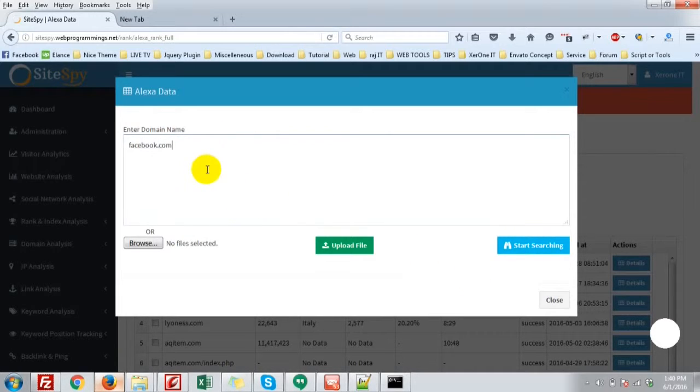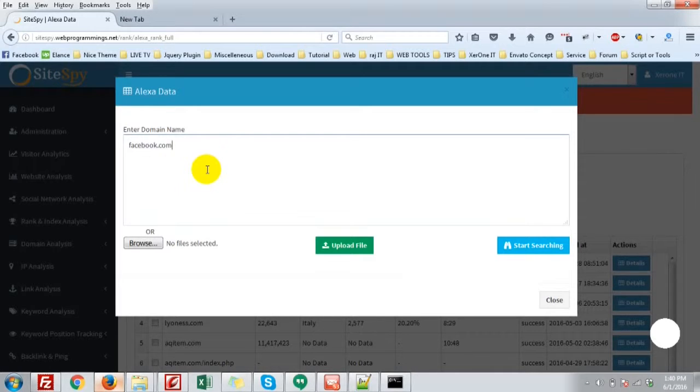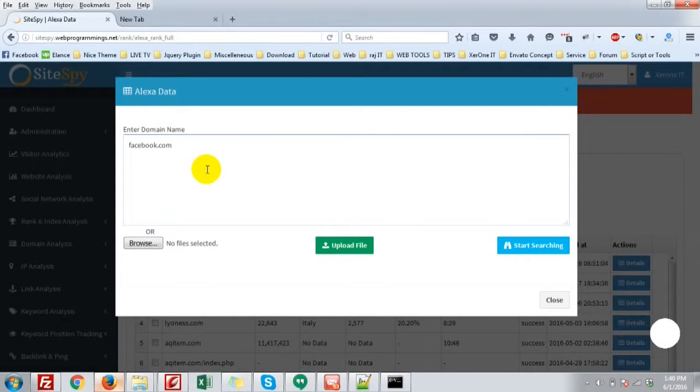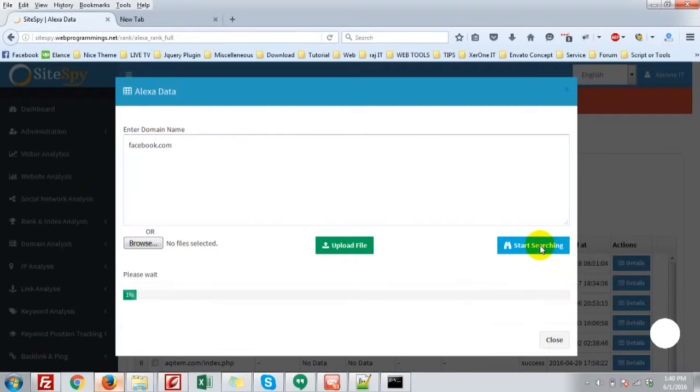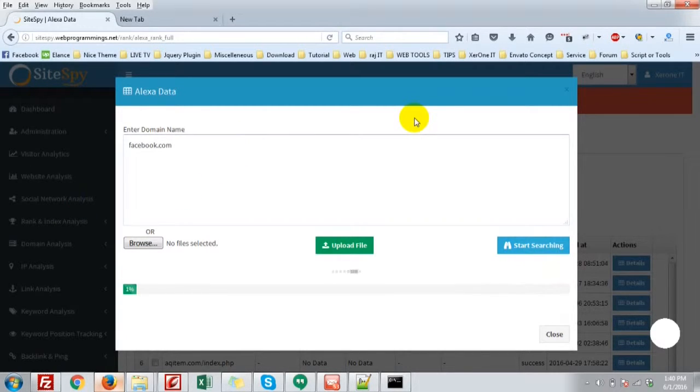Start searching. Also, you can import it or give a bulk website, but I will recommend not to give so many data. If you want to give so many data, then you have to use a proxy to keep you in a safe place. Okay, facebook.com start searching.